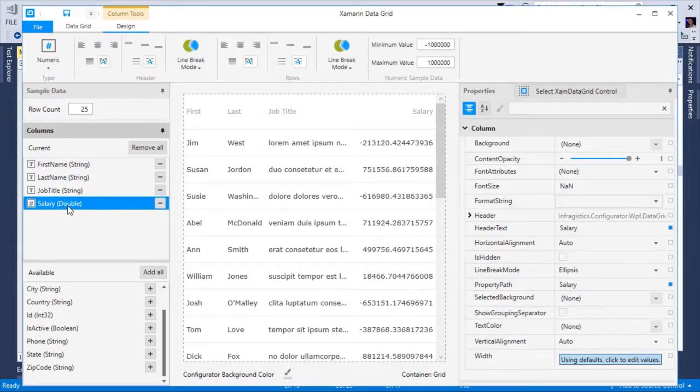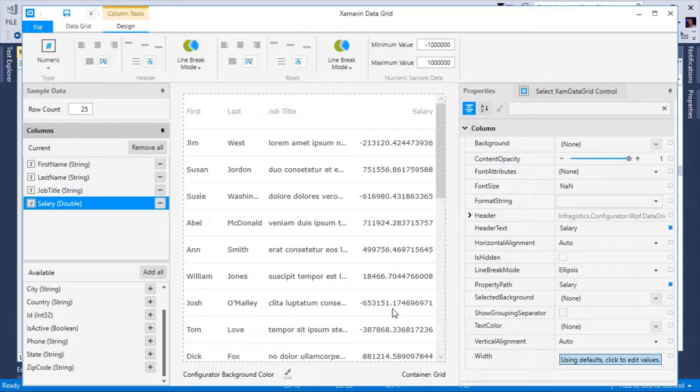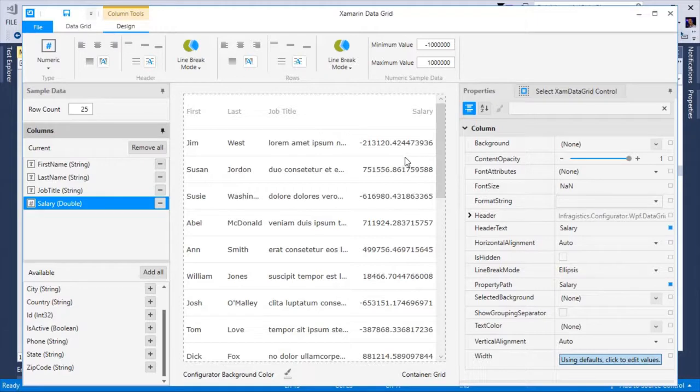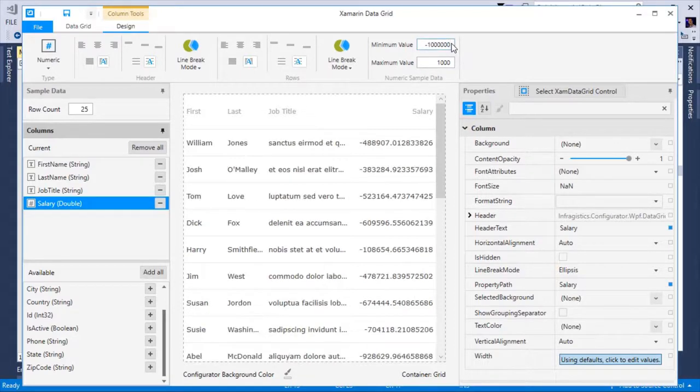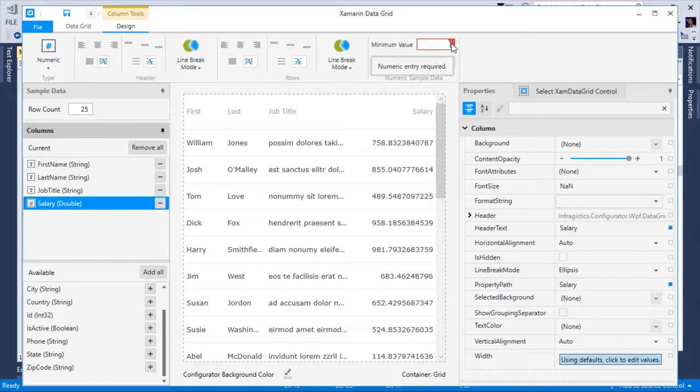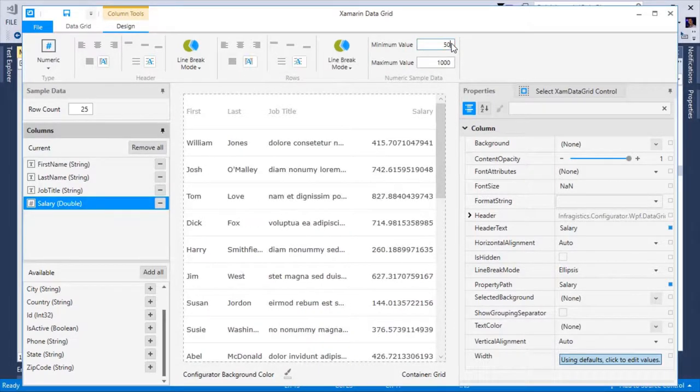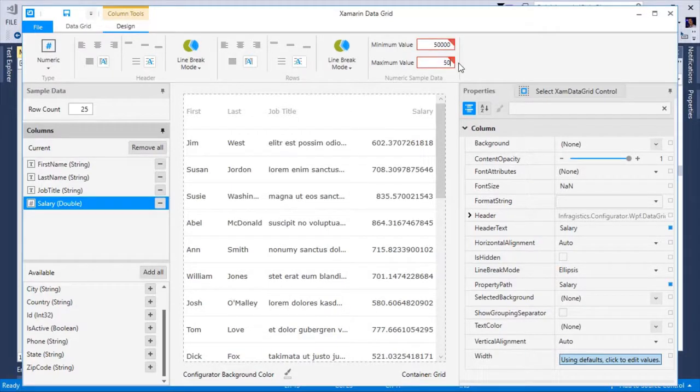The first thing I noticed about the salary sample data is that it doesn't actually represent what will be displayed in my grid. So I'm going to change the sample data to more accurately represent what I'm expecting. I'm going to go into the ribbon and under the numeric sample data group, I'm going to change the minimum value to 50,000 and the maximum value to 500,000.